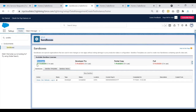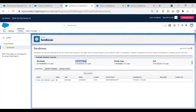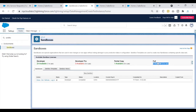In my production org, I have Developer Sandbox licenses and can create 24; I currently have one. I also have Developer Pro Sandbox (none used), one Partial Copy license (none used), and Full Copy Sandbox (zero available). These are the types of sandbox licenses and the number available split between them.